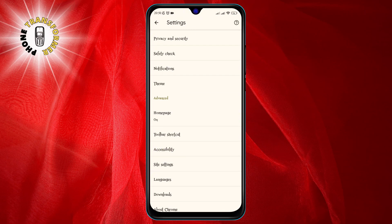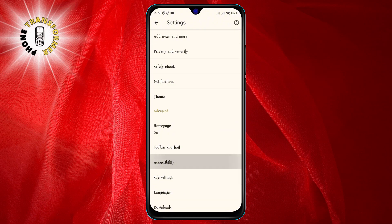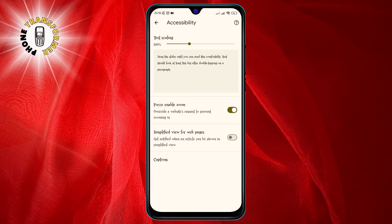Step 4. In the Settings menu, tap on Accessibility. This will open a new page with options related to accessibility features.